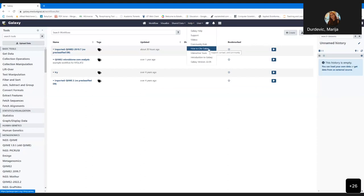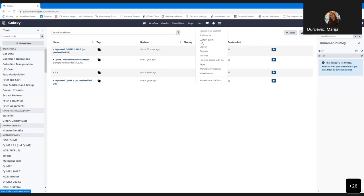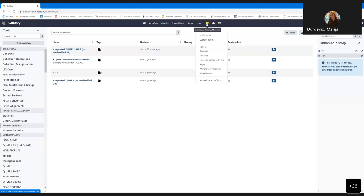Under User, you have standard options to change preferences, change the password, and manipulate histories, pages, and other stuff. There is also a button to find Galaxy training materials, very useful for those first time in Galaxy, with tutorials on how to use Galaxy and about different types of data analysis. On the left side panel, you have all the available tools — more than 1000 tools grouped by data type or field, such as statistical tools or metagenomics tools.